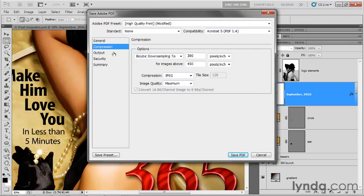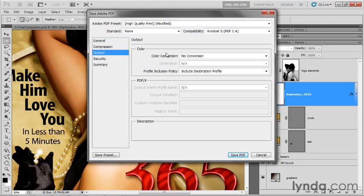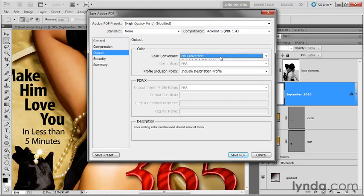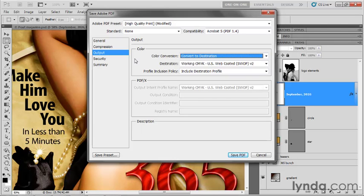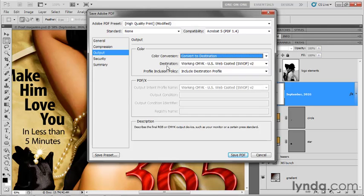I'm just going to switch over to output. Now, what you want to do here, this is where you're going to convert your image from RGB to CMYK. So go ahead and change color conversion from no conversion to convert to destination. This is just a good idea if you're sending it out for commercial reproduction. You could leave it as an RGB PDF file and then let your printer deal with it. But that's not going to be super popular. And you're probably better off if you do it right now.